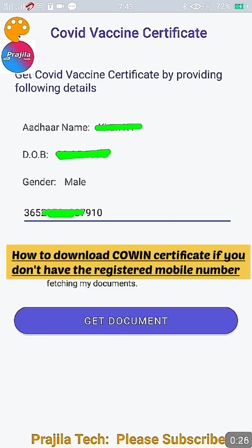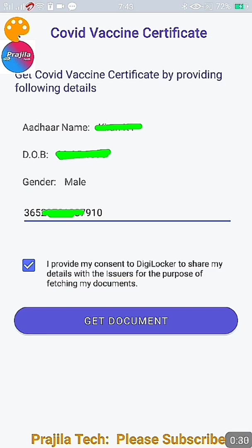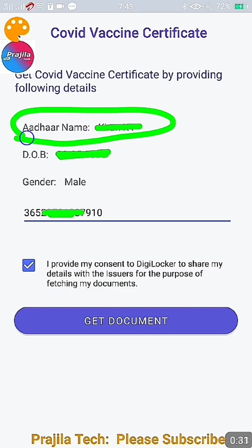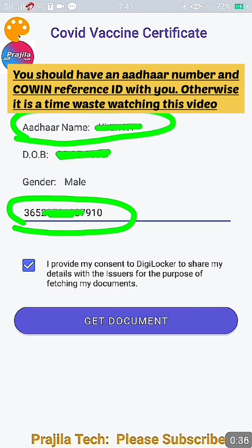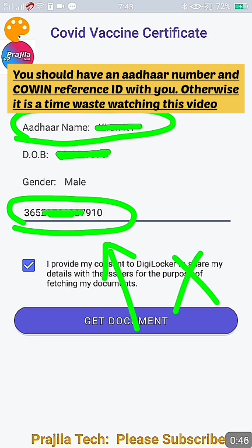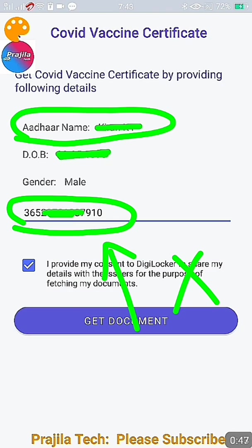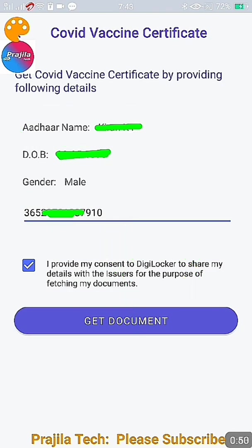Before watching further, remember you need two things: you should have an Aadhaar number, as well as a reference ID. The reference ID is given in your vaccination certificate, or it would have been sent to you when you registered in CoWIN. If you don't have a reference ID, this video won't work for you. You need both the Aadhaar number and the reference ID to proceed.